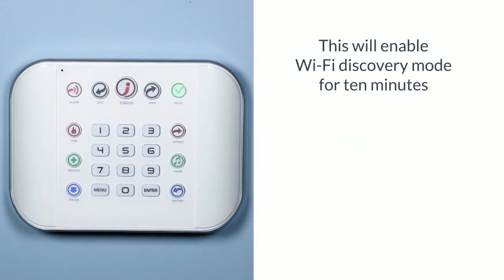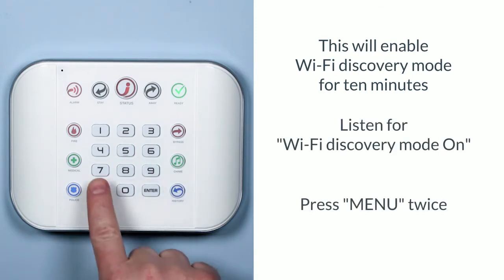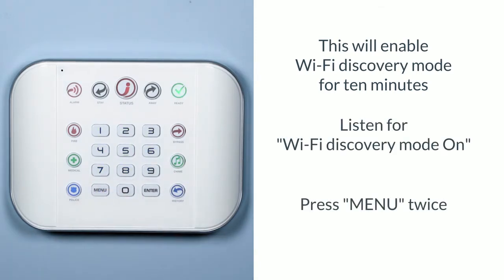This will enable Wi-Fi discovery mode for 10 minutes. Listen for Wi-Fi discovery mode on, then press menu two times to silence the hub.